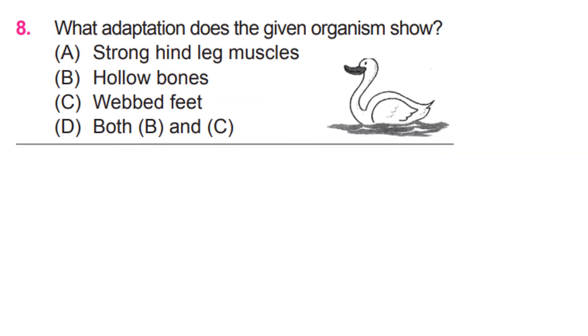What adaptation does the given organism show? D. Both B and C.